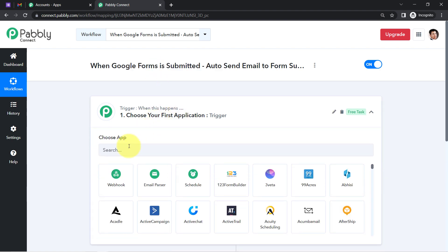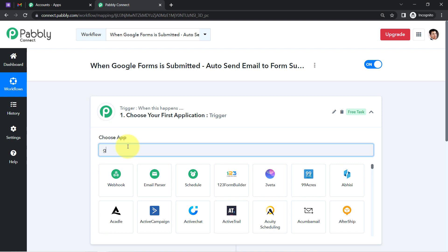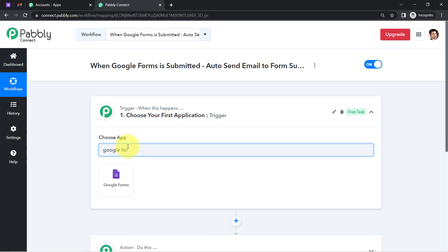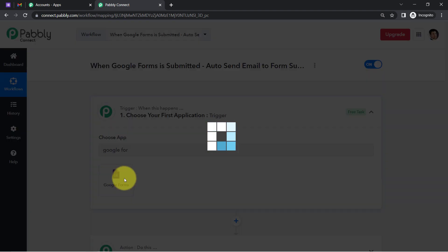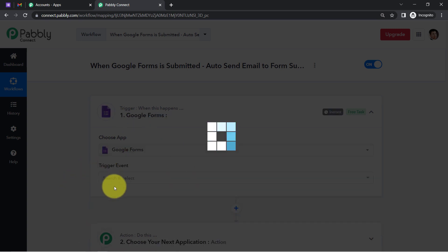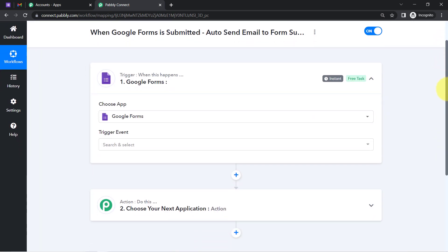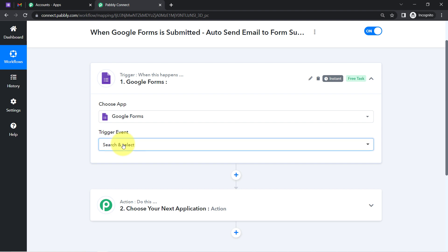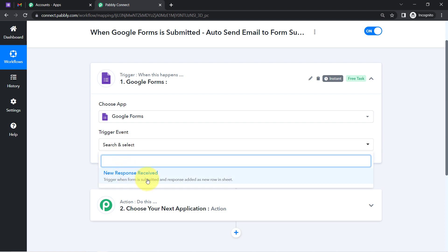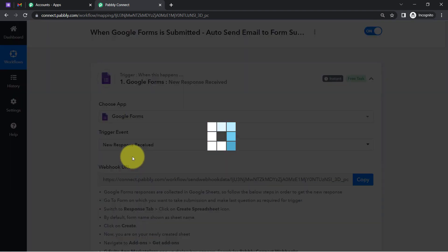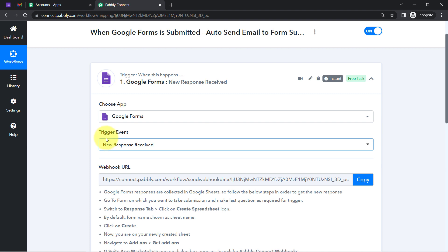This is how you always select the applications when setting up an automation. Since I want the automation to start whenever the form is submitted, I have selected Google Forms as the application and 'New Response Received' as the trigger event.